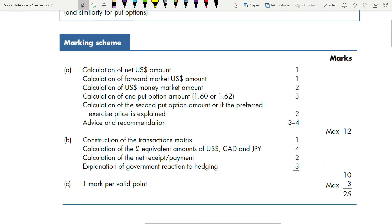Looking at the marking scheme: for calculating the net US dollar amount of 2.4 million — that is one mark for internal netting. If you tried to hedge the 4.5 million payment and 2.1 million receipt separately without netting them first, you would lose that mark. Always net first before applying external hedging strategies.